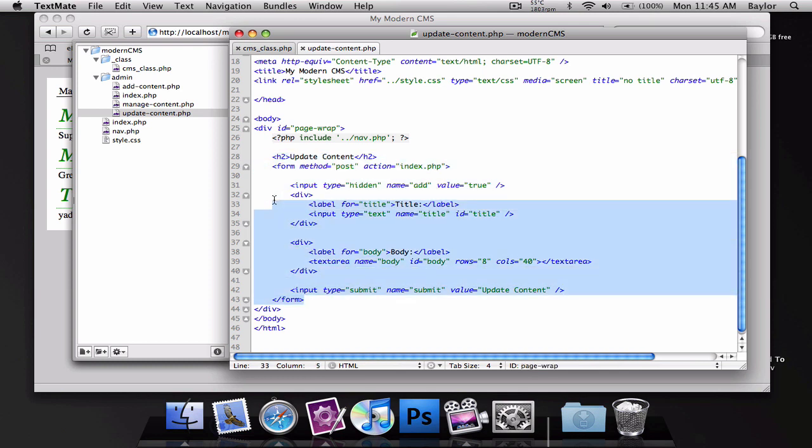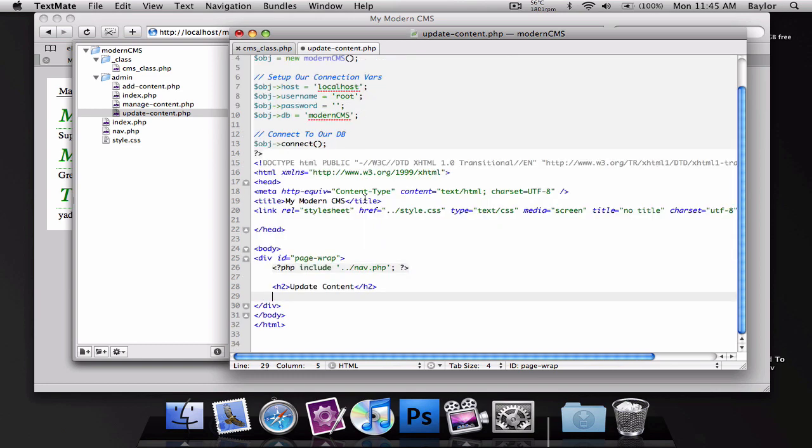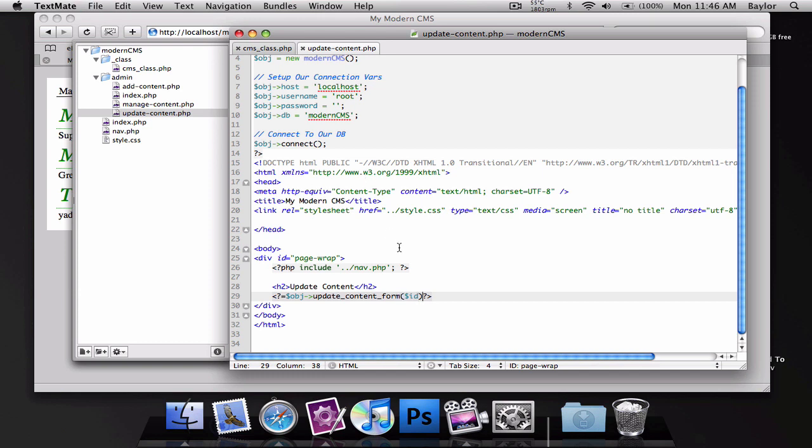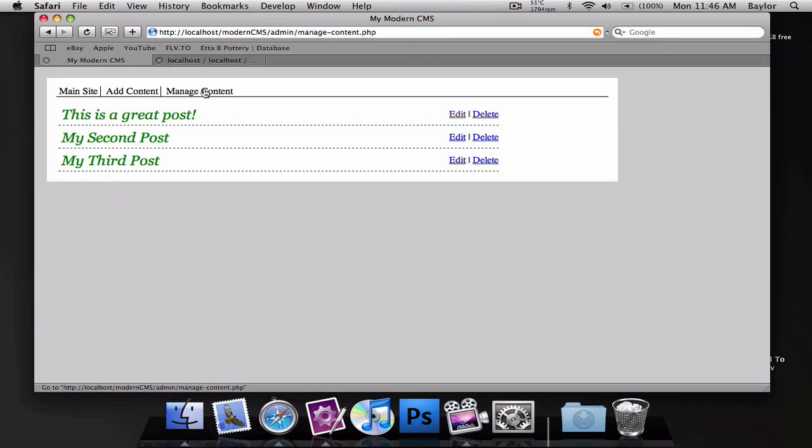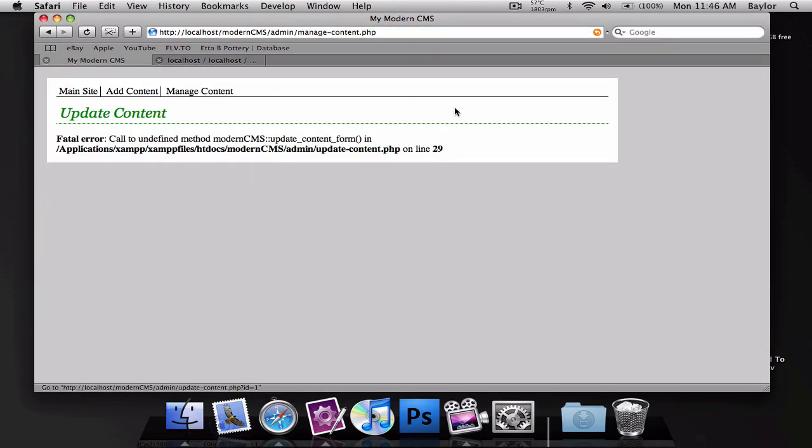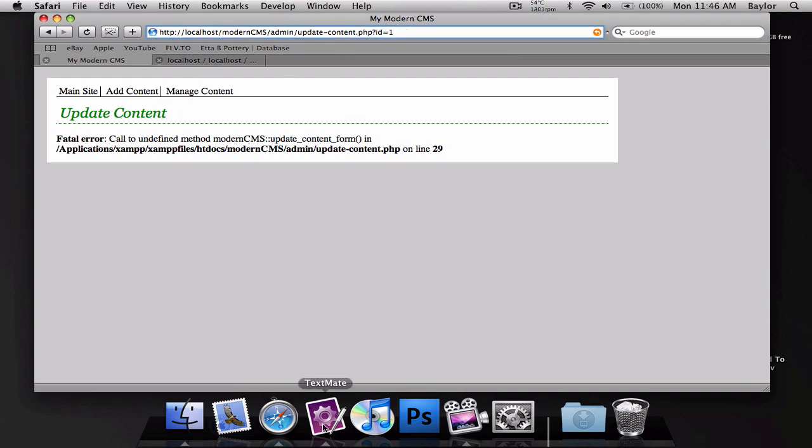Let's go ahead and cut this form out of the page. I'm going to put it inside a function that we're about to create called update content form and we're going to pass through this an ID. This is going to be get ID. The reason I'm doing it like this is because in our managed content we're passing an ID through the URL as to which one we want to edit.